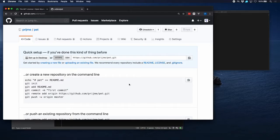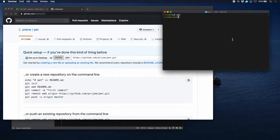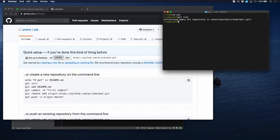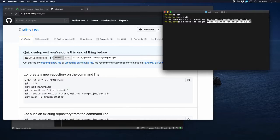There it is, and we should copy this link here, so we can copy it like that. Go to our local directory and type git init, and then git remote add origin, and then type the link there.